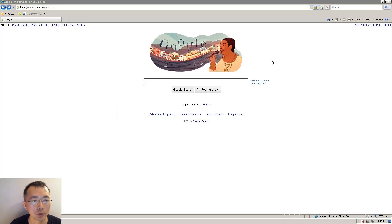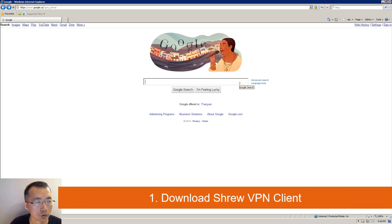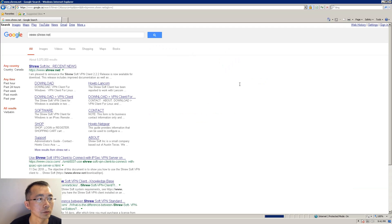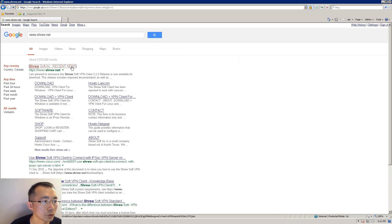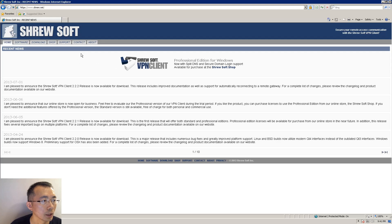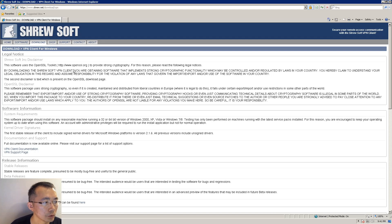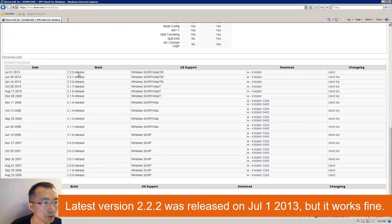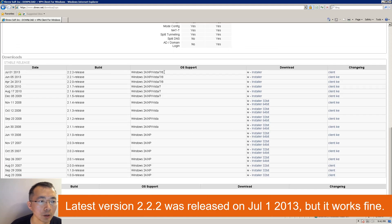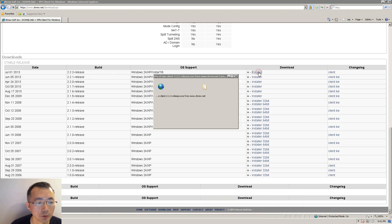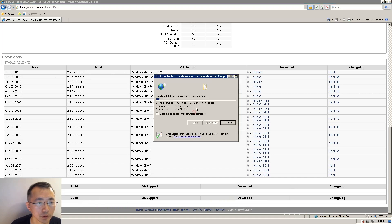First, let's start to download this third-party Shrew VPN client. You can go to the Shrewsoft website to download. There's a VPN client for Windows. The latest version was released on July 1st, 2013 — it's still working fine. It's a very light VPN client, only 3 megabytes.